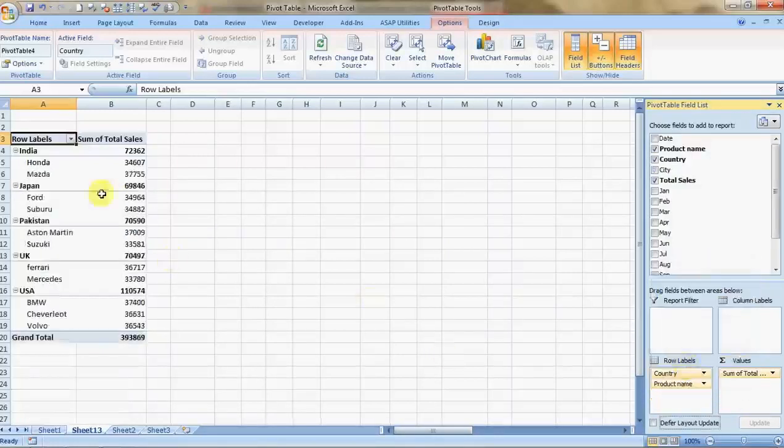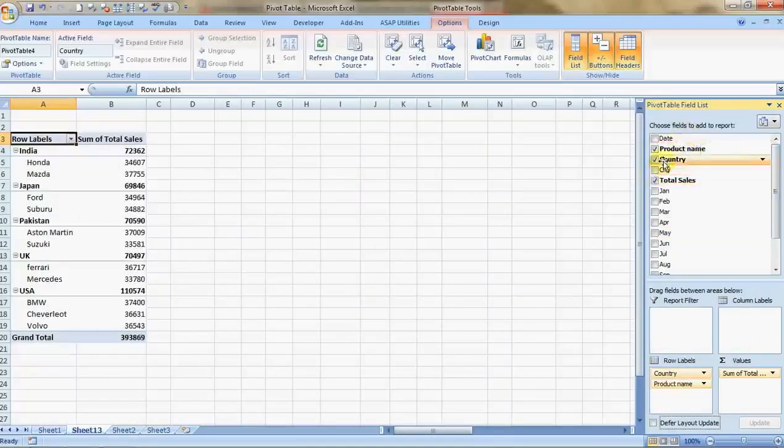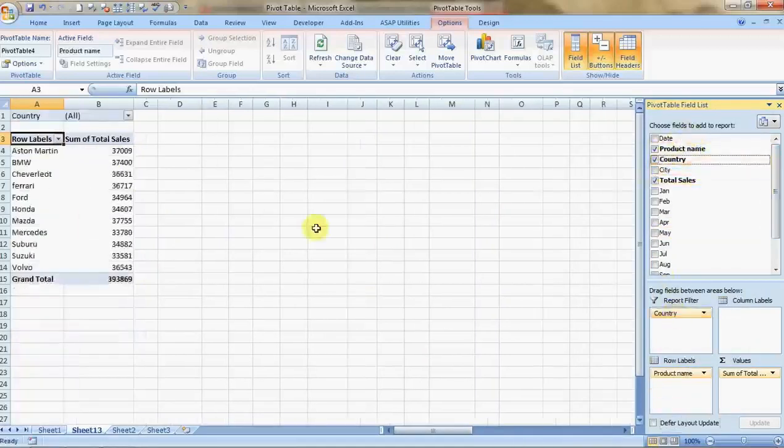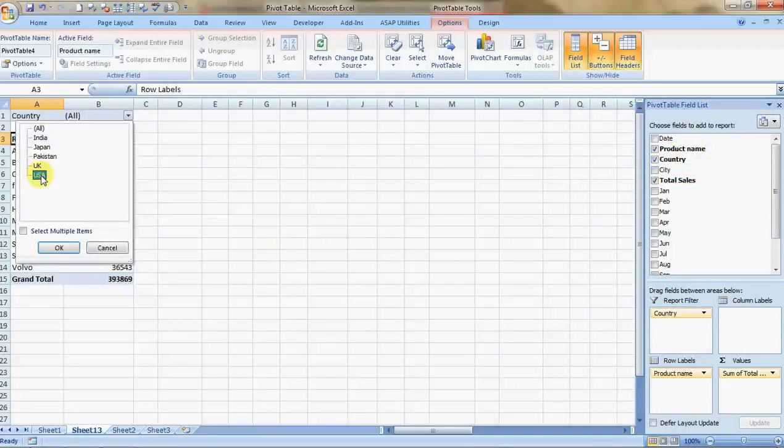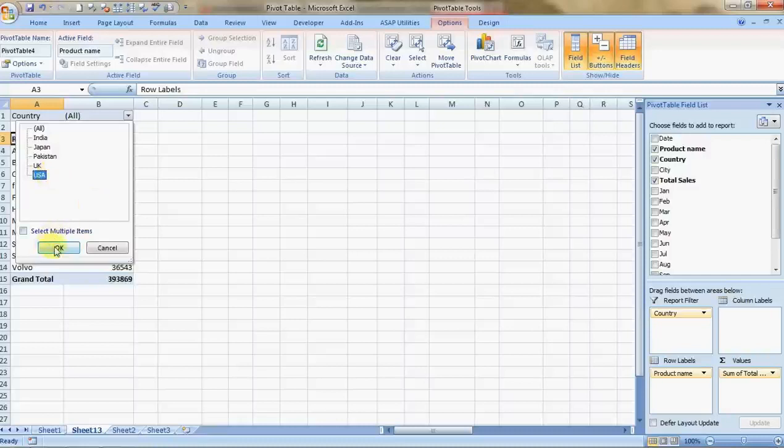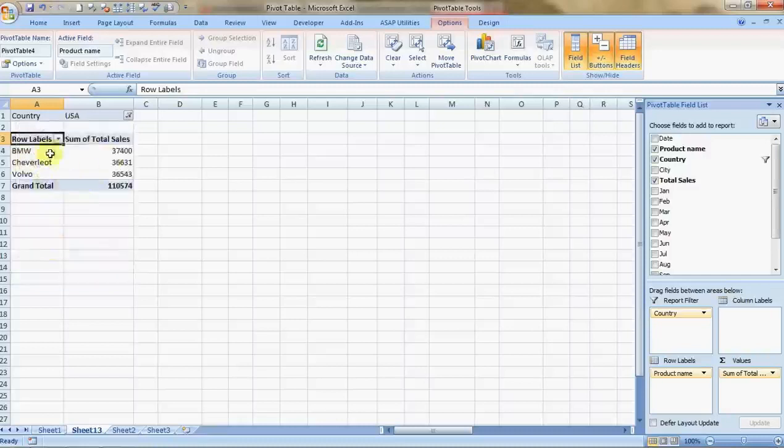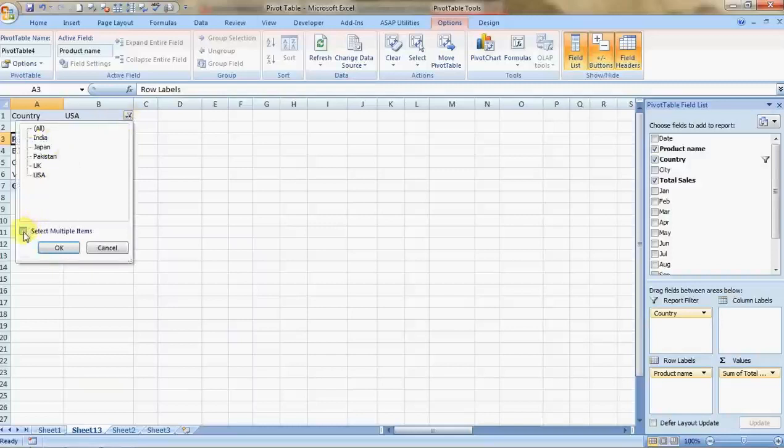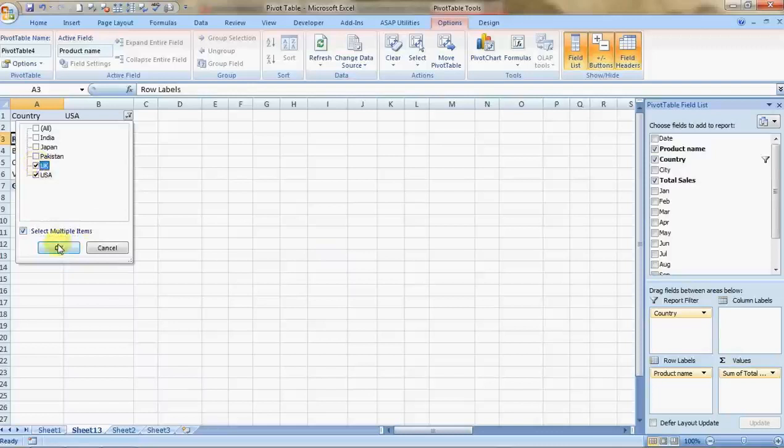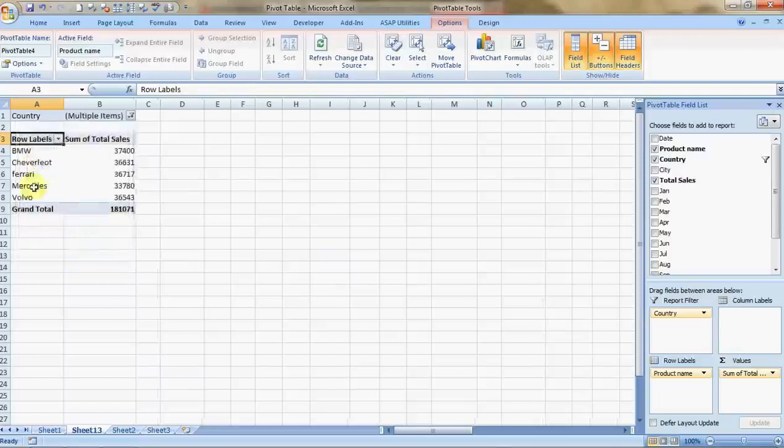You can have it country-wise. I choose India or I choose USA. Thank you to the people in USA and UK, I am getting a lot of support from you. So I click on OK and here's the data for US. You can see multiple data also here, so I choose US and UK. Now comes BMW, Chevrolet, Ferrari, Mercedes. This is how pivot tables work.